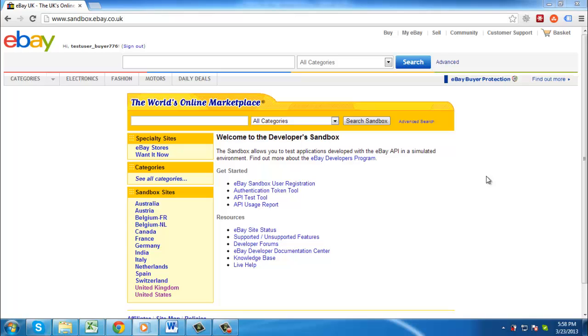In this tutorial, you are going to learn how to file an eBay dispute, which is vital if there has been a serious problem with your transaction.